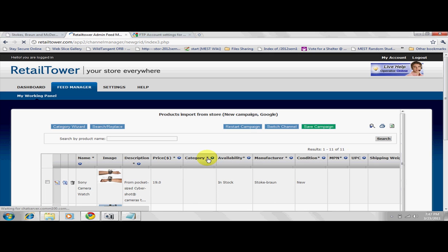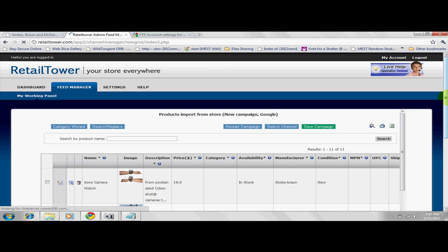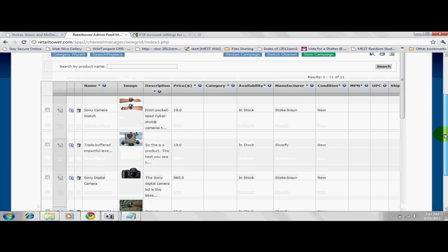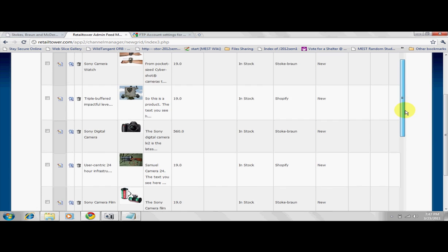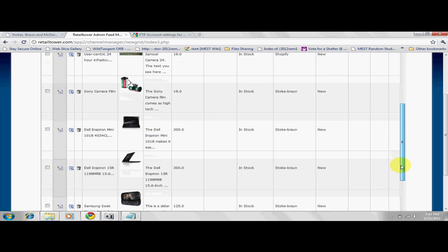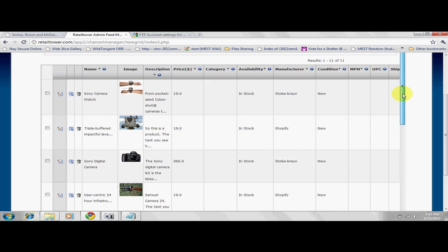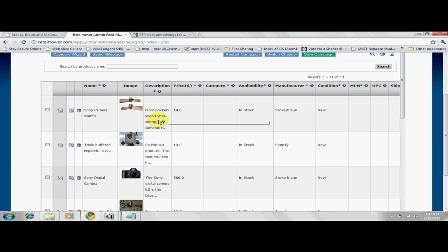You're now at your Feed Manager panel. As you can see, your products from your Shopify store are pulled in here. Let me point out that if you make a change to the data in your Feed Manager panel, the changes do not affect your store's data.